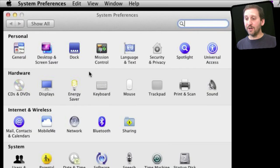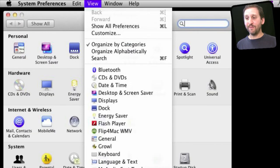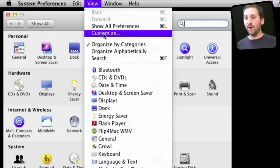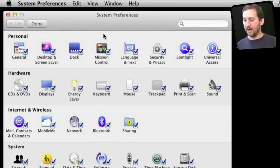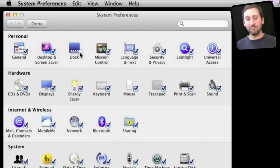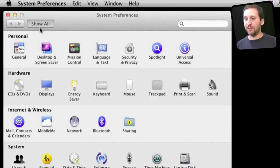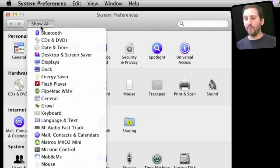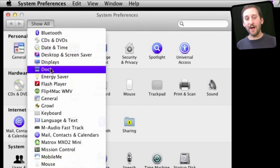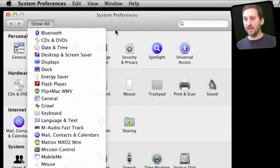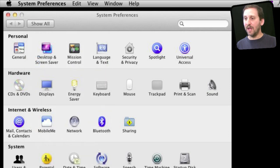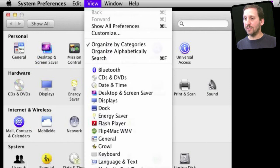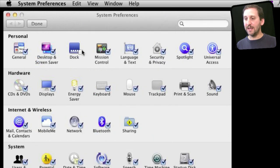In Lion you can customize what is shown in System Preferences. While looking at System Preferences, go to View and then Customize. Then there are little check marks next to items. You can uncheck it and click Done. You can see that no longer appears here. You can use the Show All button to actually look and find that item even though it is not listed. You can always go to Customize again and add it back.